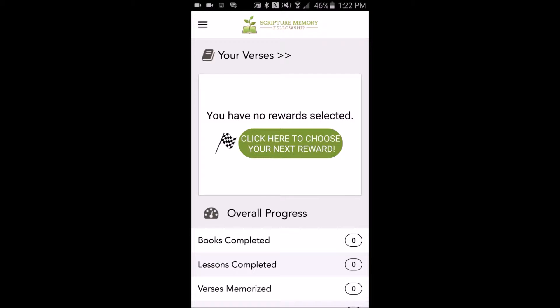Scripture Memory Fellowship's mission is to help Christians around the world memorize God's Word systematically. The SMF Android app puts your memory verses in the palm of your hand and makes it easy to review them anywhere at any time.